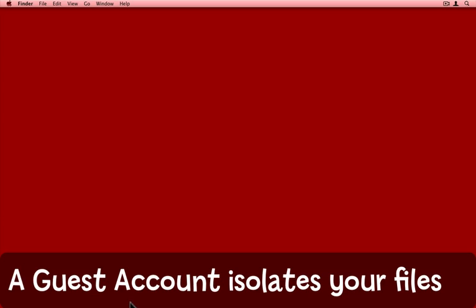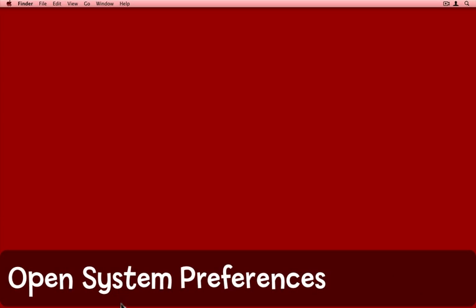Have you ever wanted to give somebody the opportunity to use your computer but worried that they might mess up your files and your setup while they're using it? It's very easy to set up a guest account and this keeps them away from all your files. Here's how.